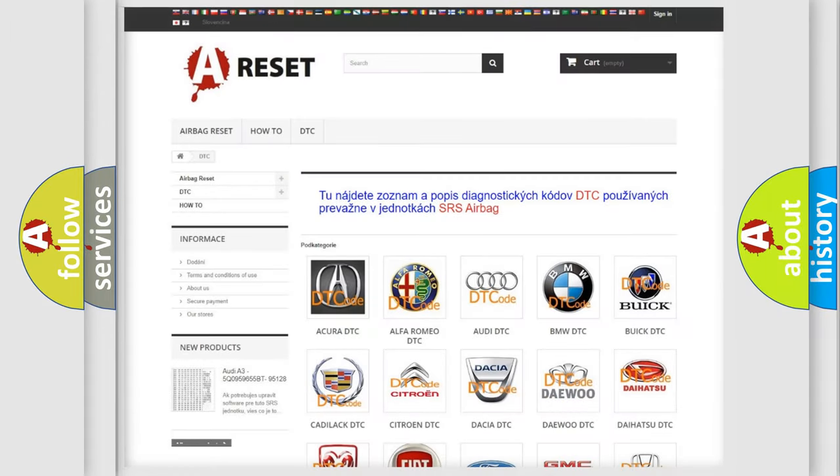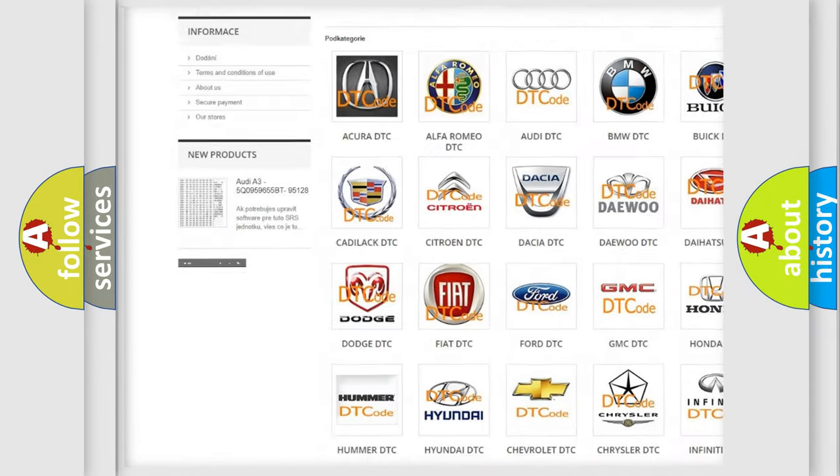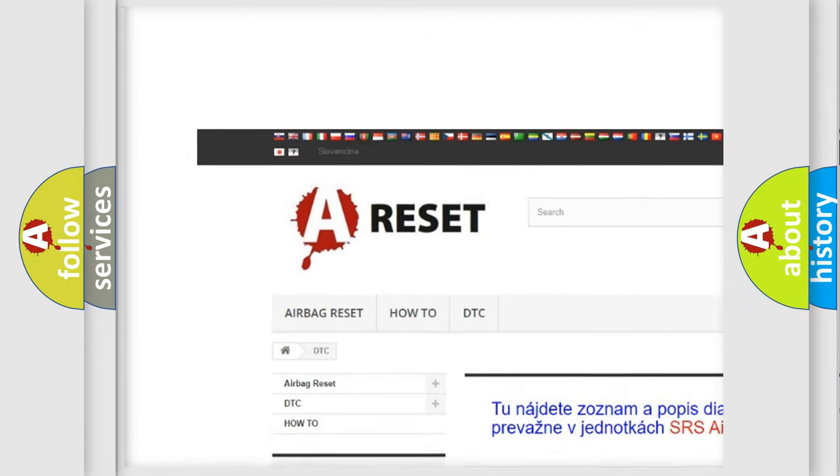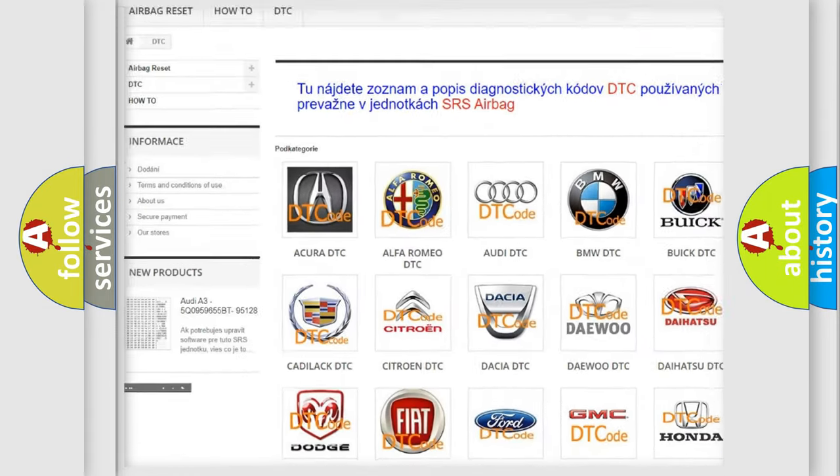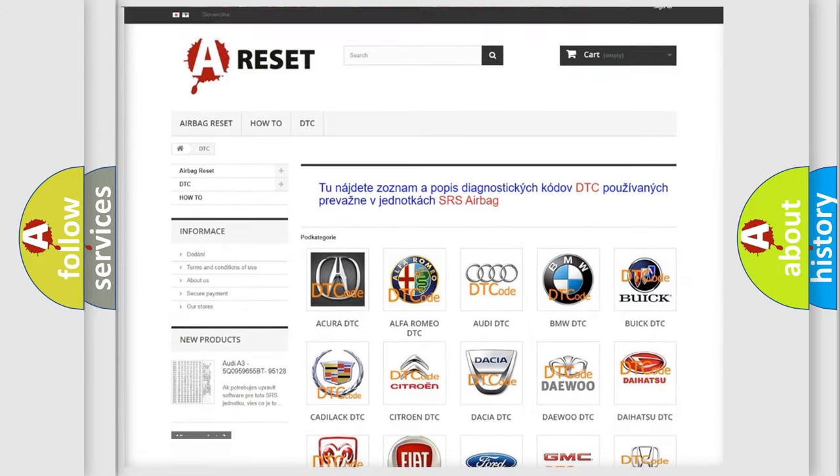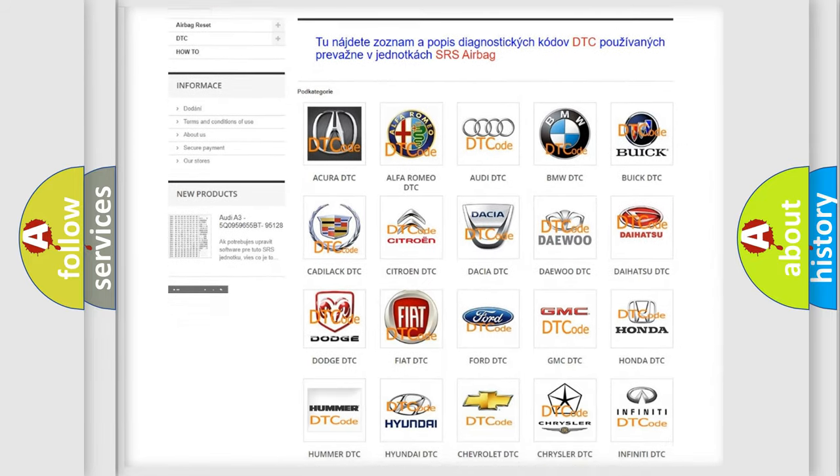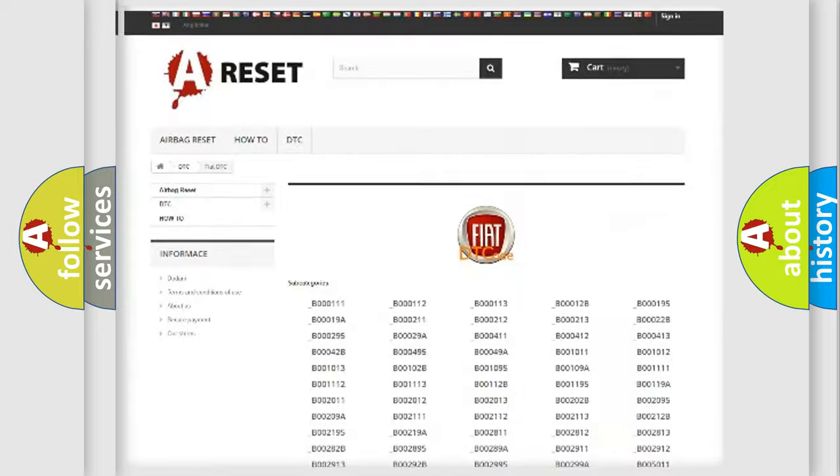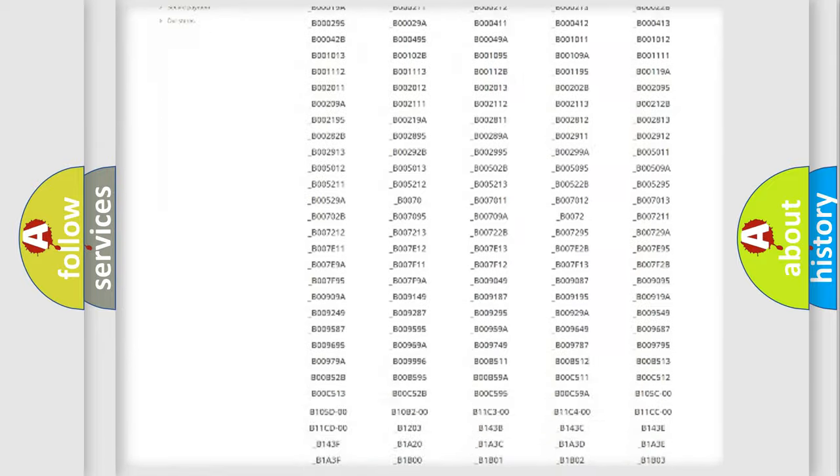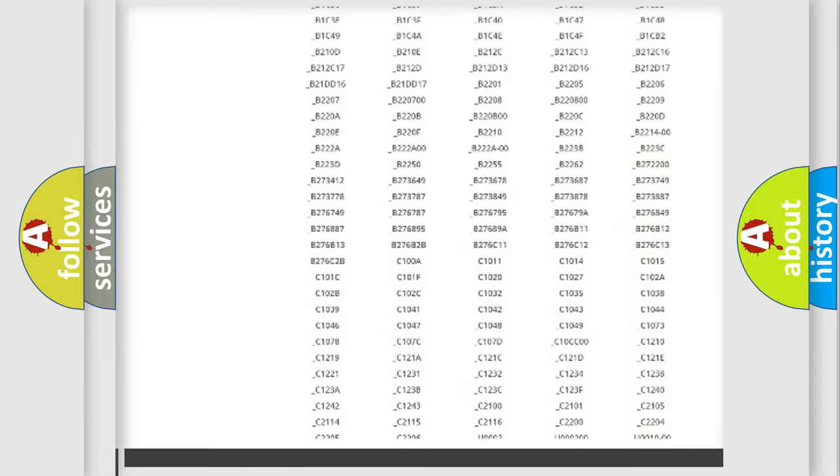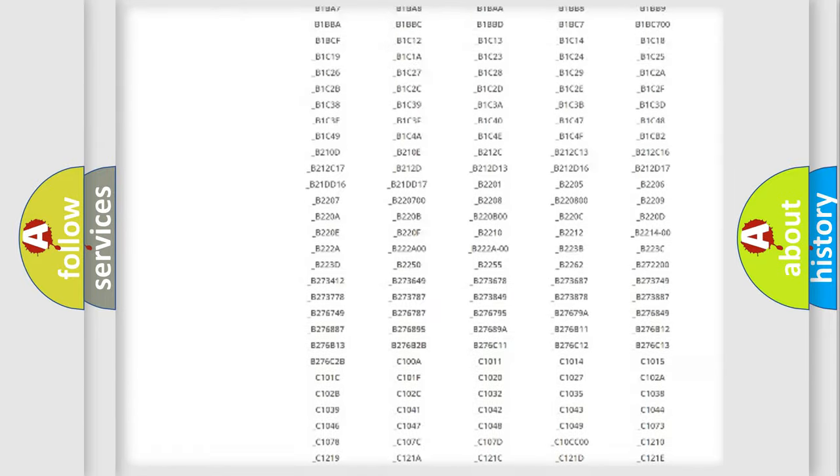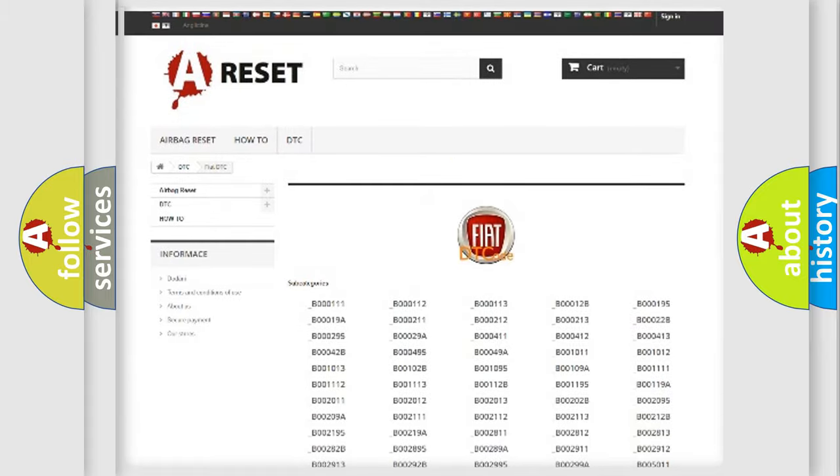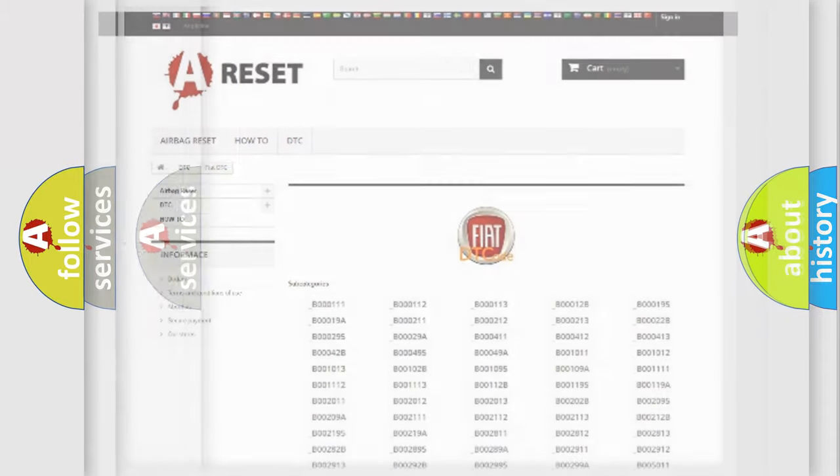Our website airbagreset.sk produces useful videos for you. You do not have to go through the OBD2 protocol anymore to know how to troubleshoot any car breakdown. You will find all the diagnostic codes that can be diagnosed in Fiat vehicles, and also many other useful things.